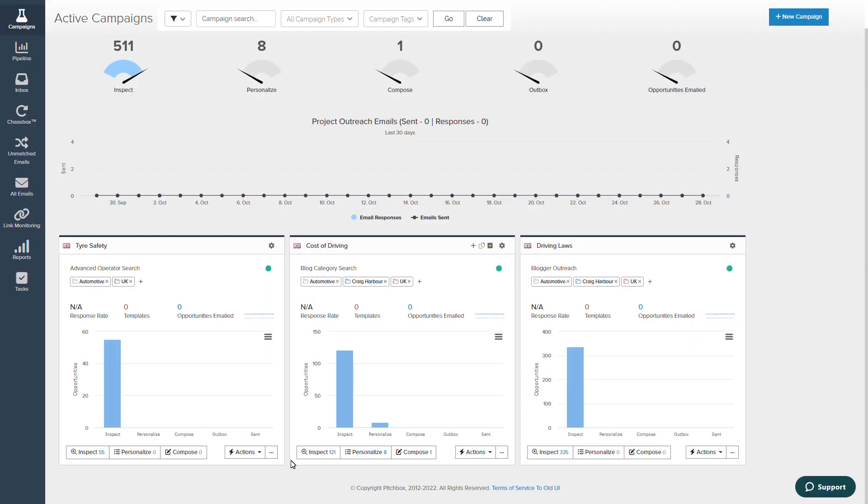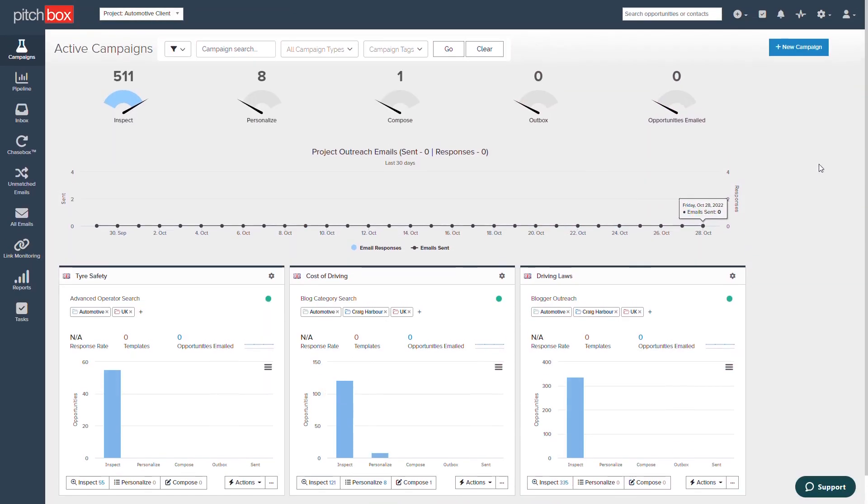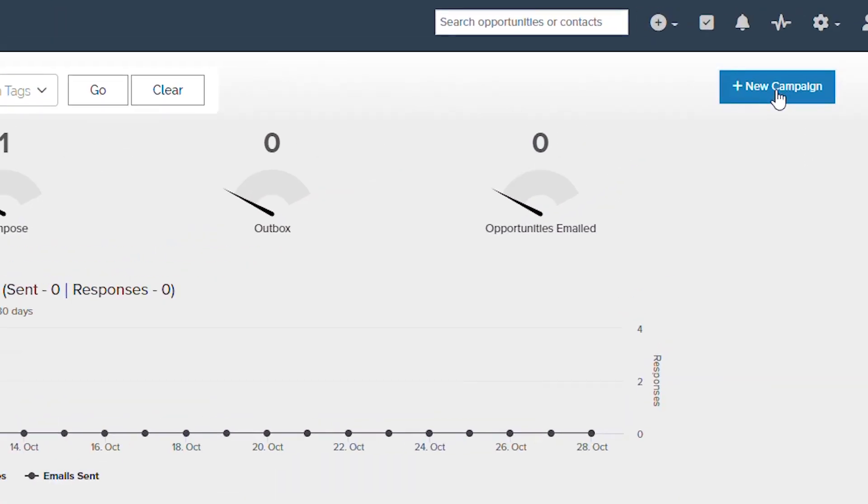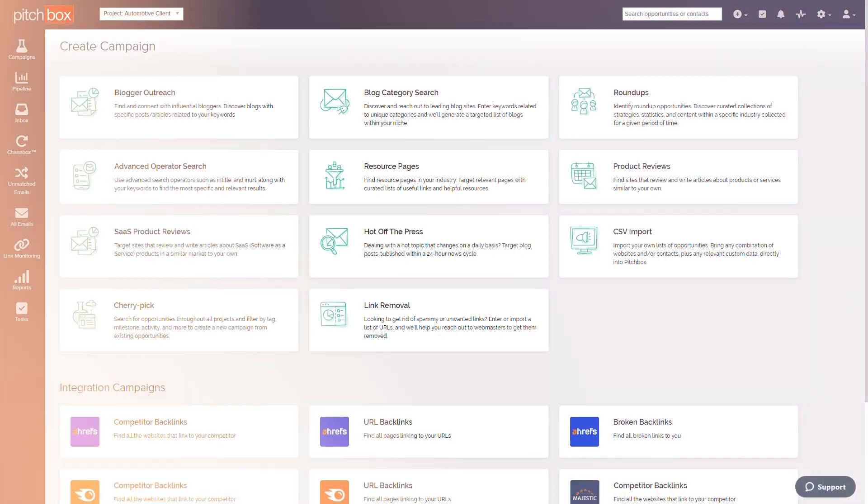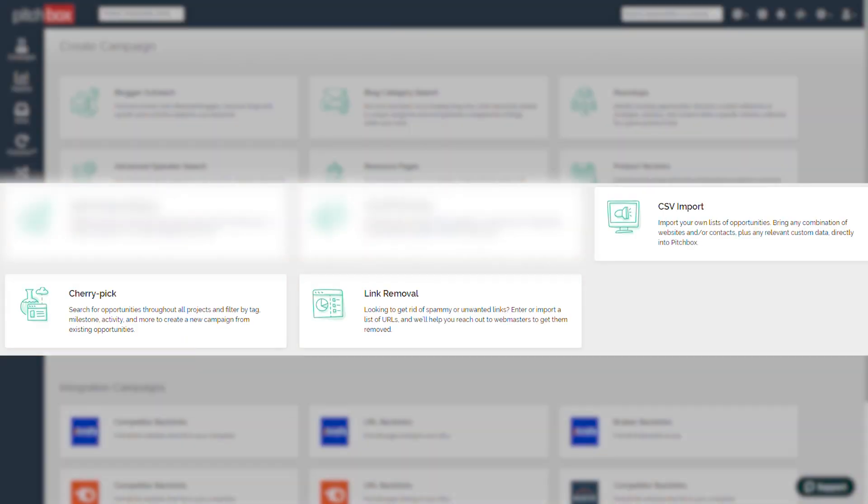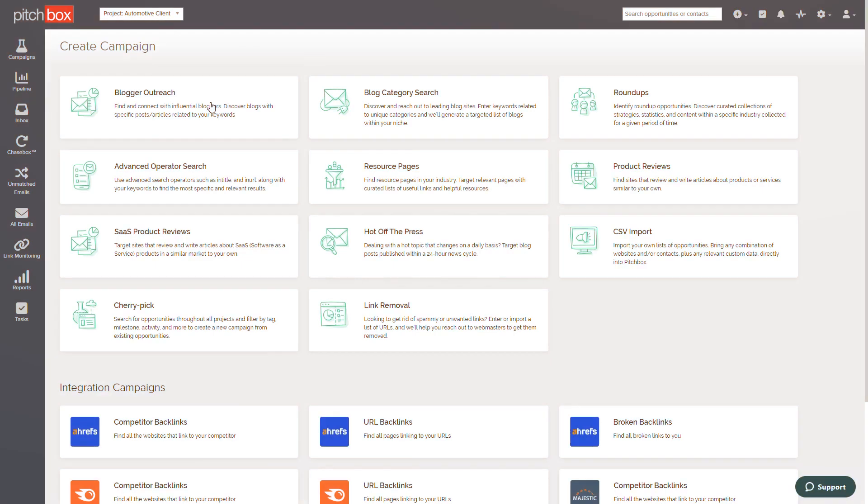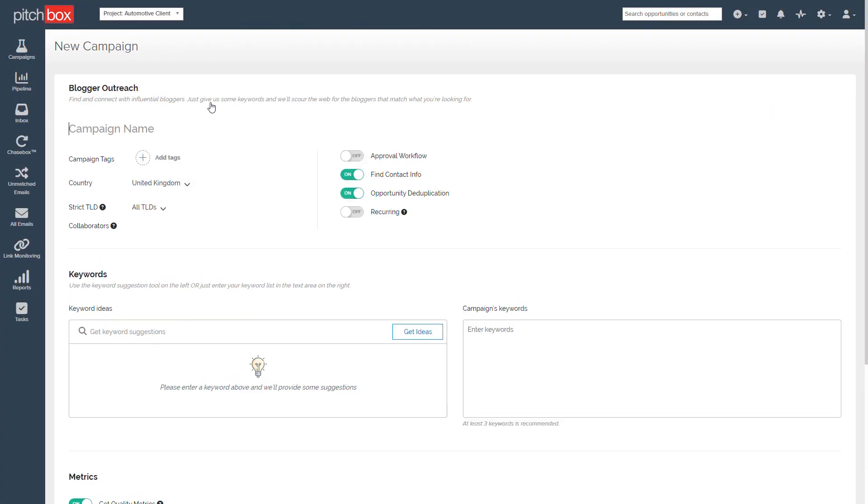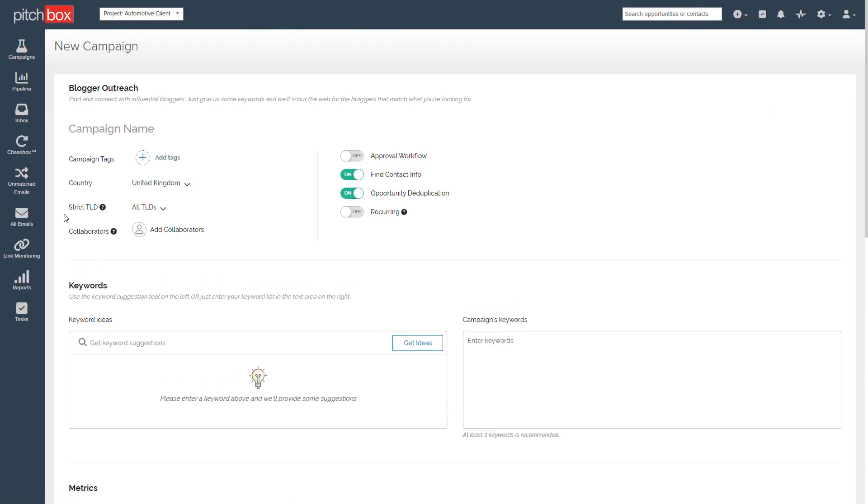Creating a new campaign is as simple as navigating to the top of the workflow and clicking on New Campaign. When you create a new campaign in Pitchbox, there's a wide number of options to choose from. The first eight campaign types you see here utilize keywords to find opportunities, whilst CSV Import, Cherry Pick, and Link Removal offer additional benefits, which we'll cover further in the video. For ease of use, you'll also notice when setting up a campaign that each workflow is very similar.